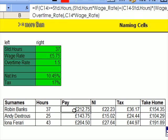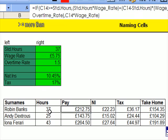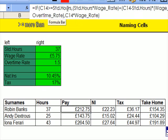And if I click onto it there, you can see it up there again. If the hours done is greater than or equal to the standard hours, then you get standard hours times wage rate,